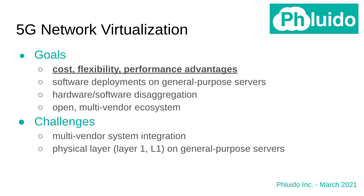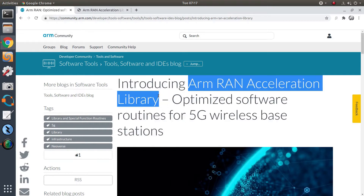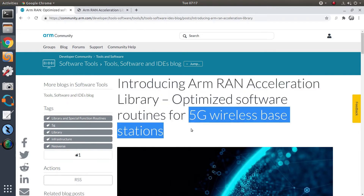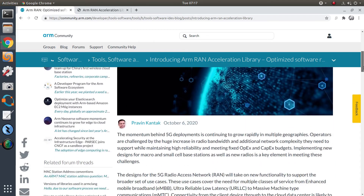Most of our code base is portable across platforms, but there are certain functions that do require platform-specific optimization. We were happy to learn that ARM offers the Run Acceleration Library (RAL in short), with optimized software for 5G networks.